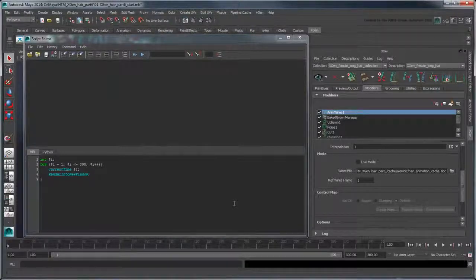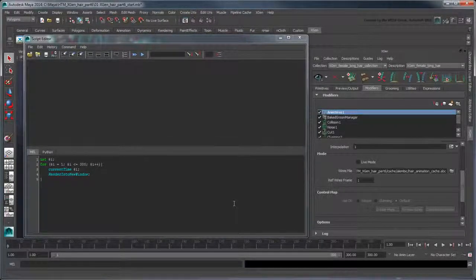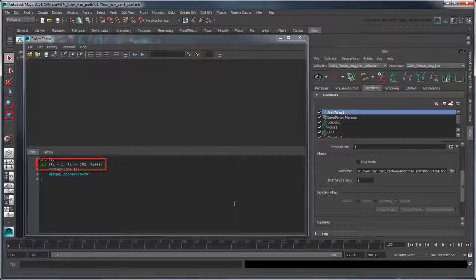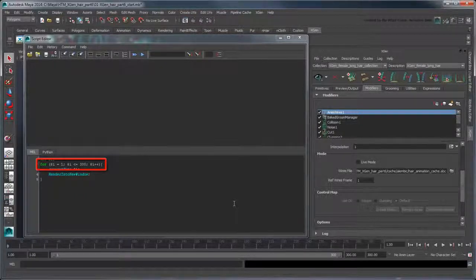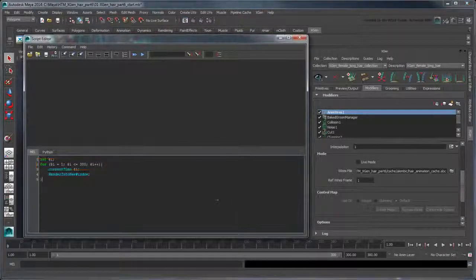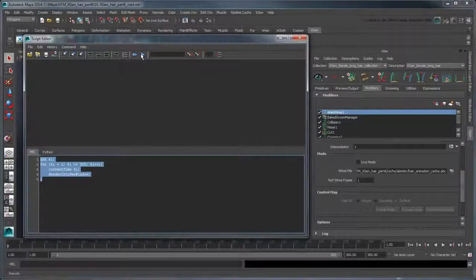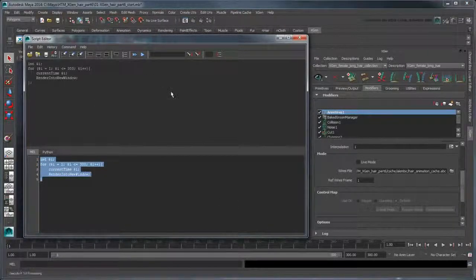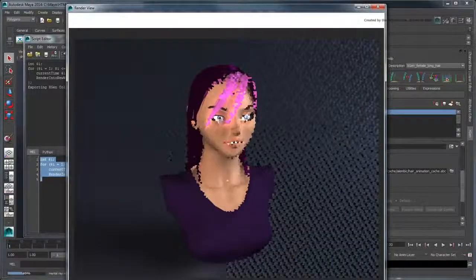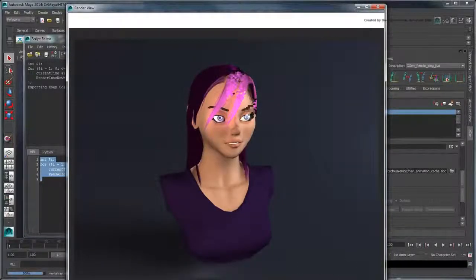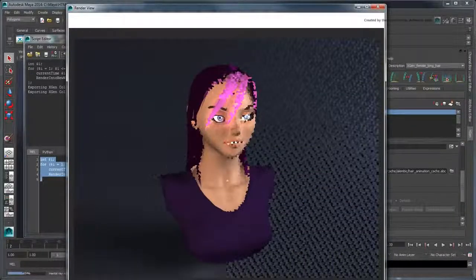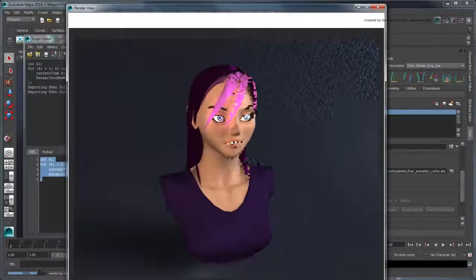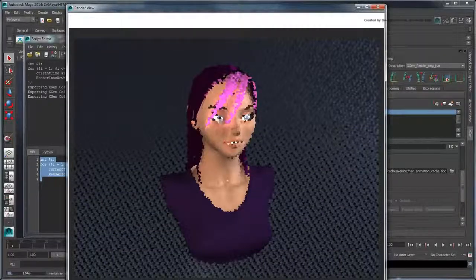Note that once you execute this script, you cannot stop it until it cycles through the number of loop iterations. Thus, make sure the iteration count is exactly the number of frames of your animation you want to render. Each rendered image will appear in the render view, while simultaneously being output to your project's images temp folder.